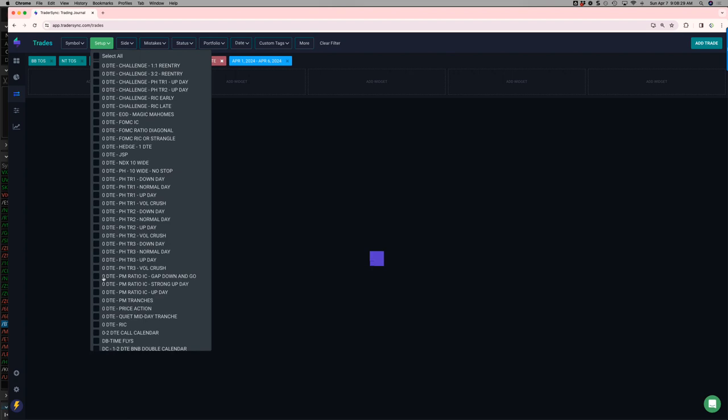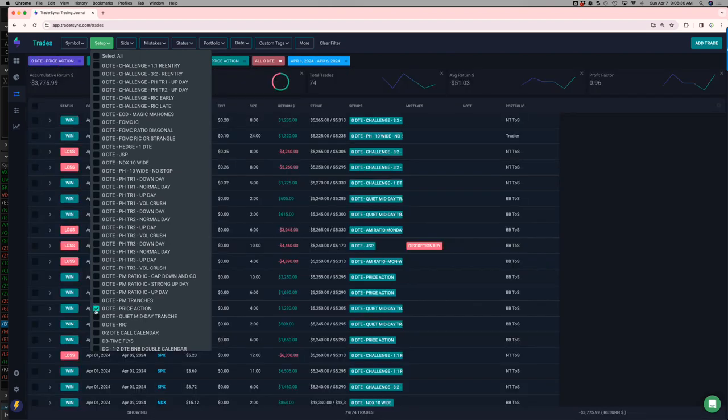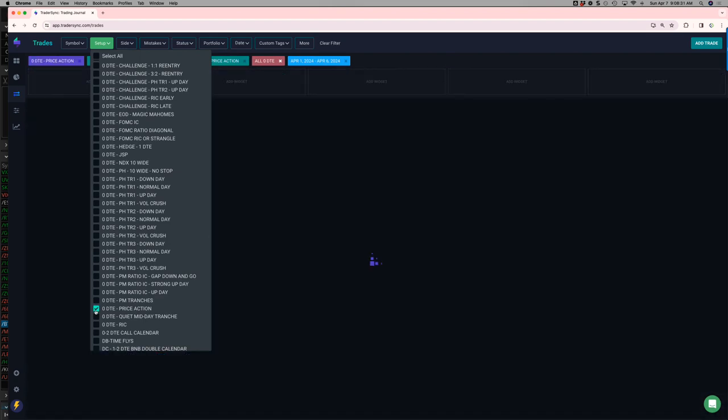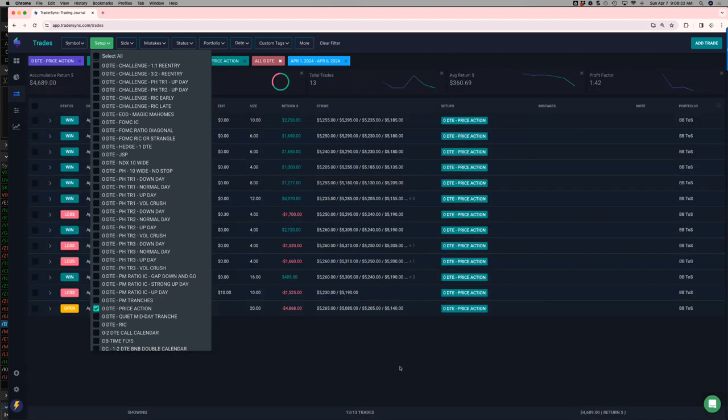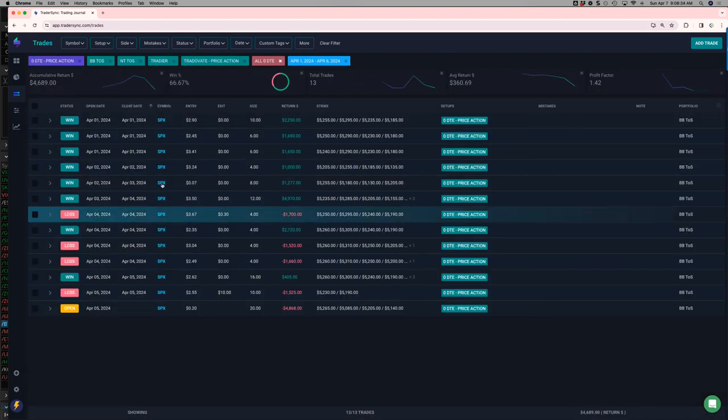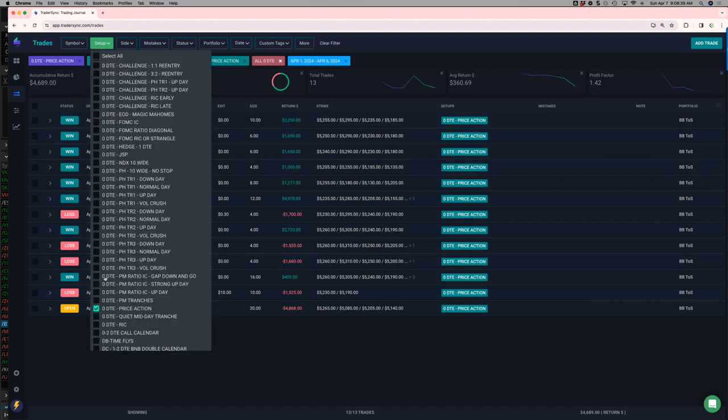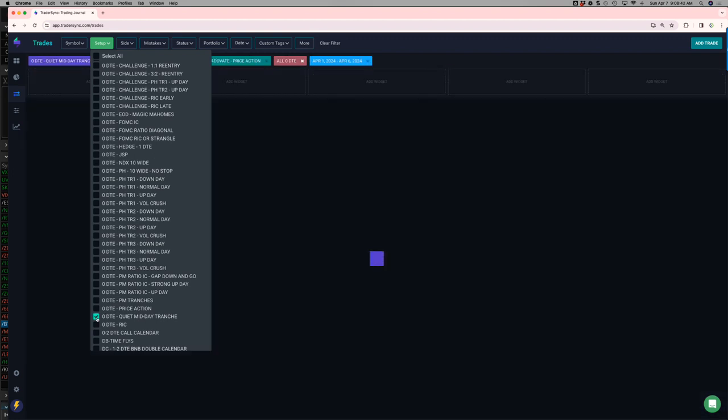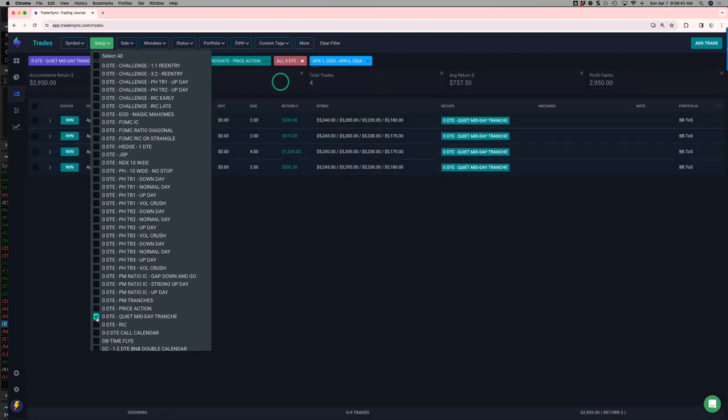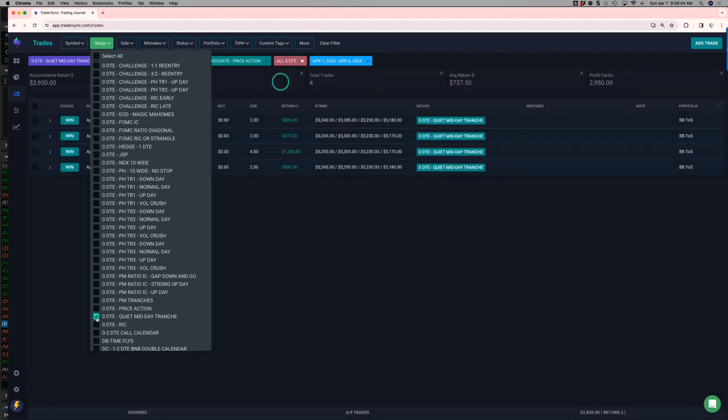All right. So then price action. A little bit green on my price action trade. 66% win rate. A little over 4,600. Quiet midday tranches. All green. Plus 3,000.